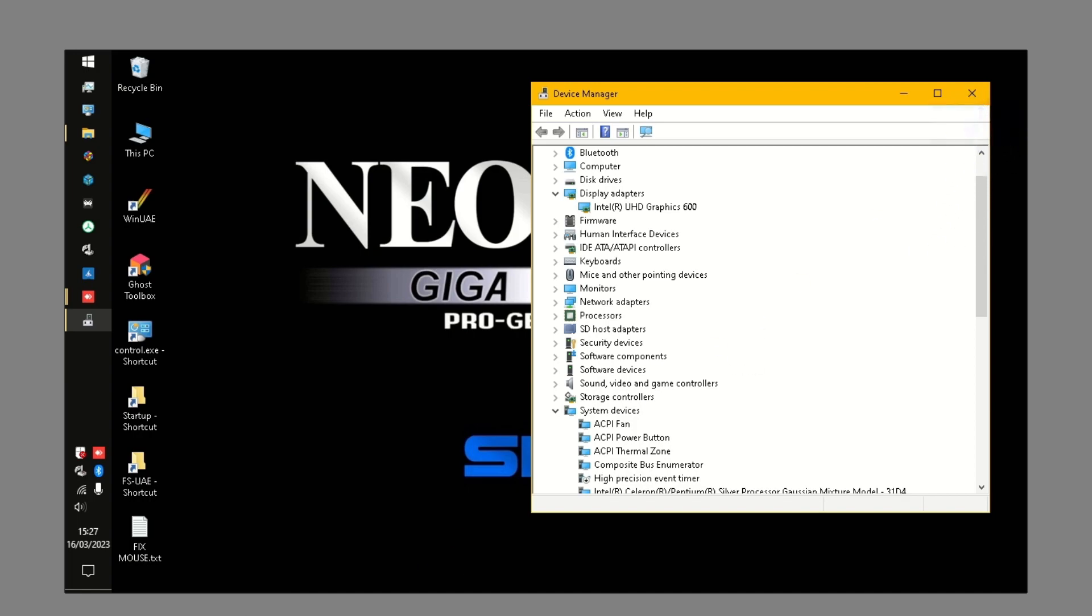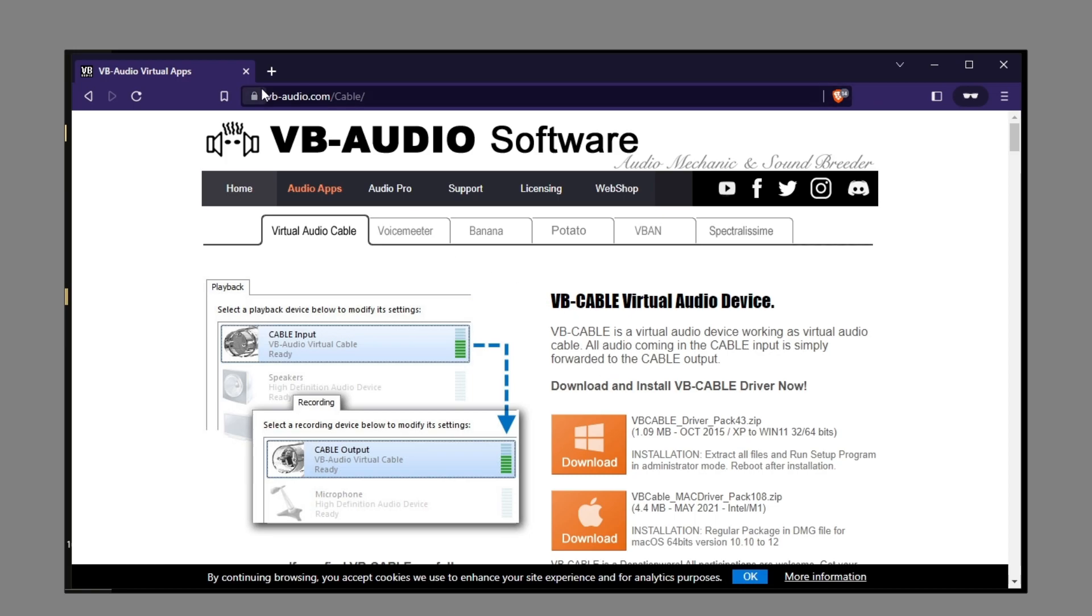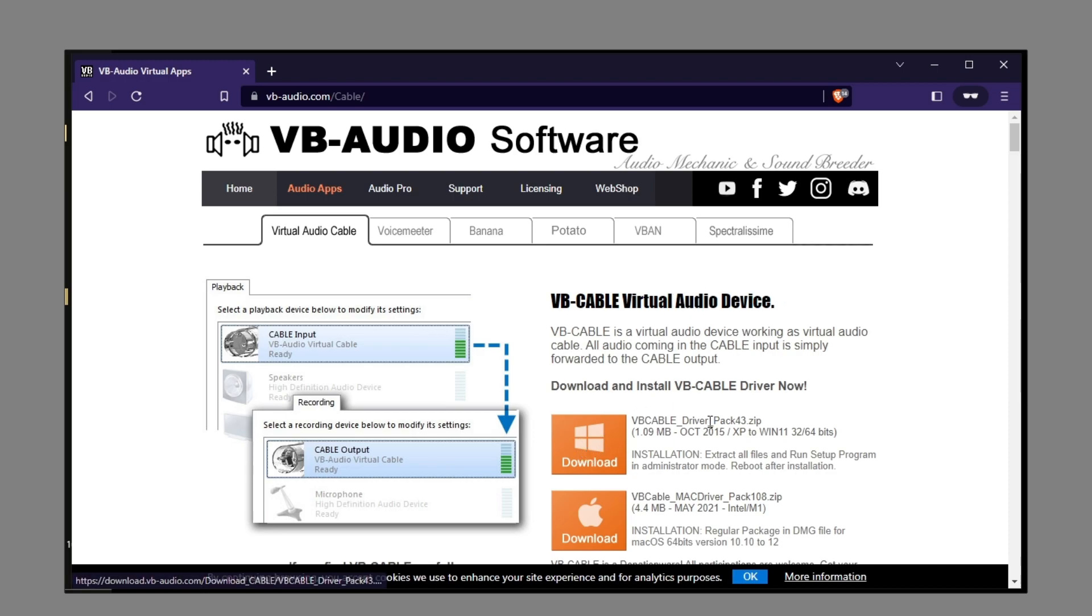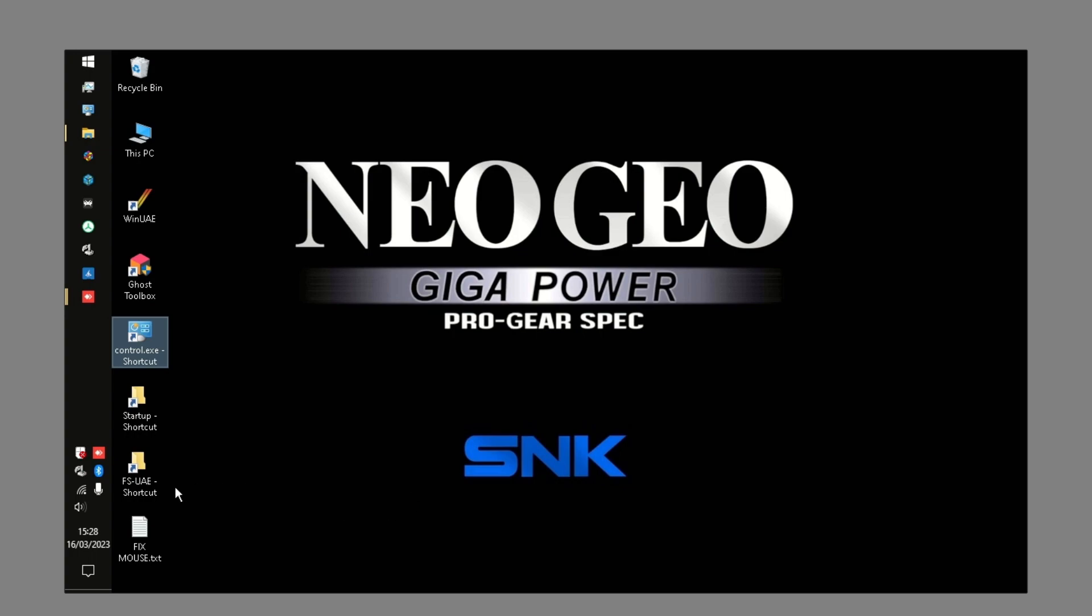What you're going to do if you're having this issue, you're going to go to the internet, you're going to download from vb-audio.com/cable, the VB cable virtual audio device. Download this driver pack 4.3, install it, follow the instructions reboot machine after the installation.